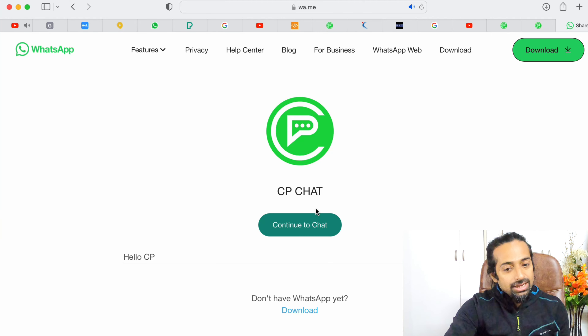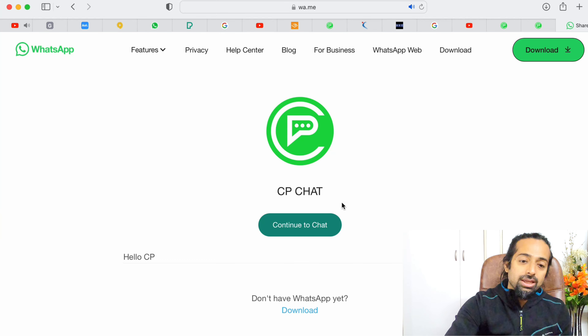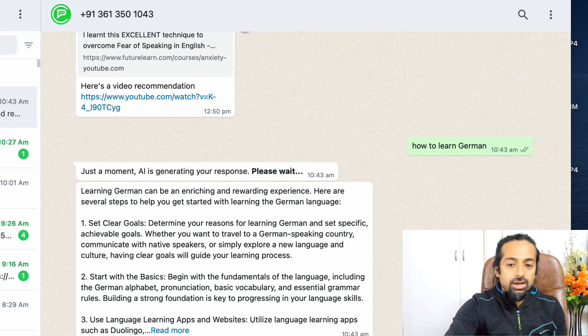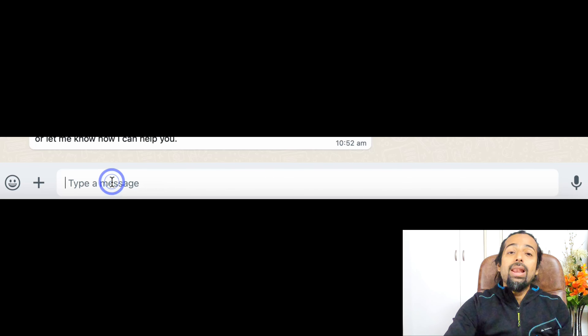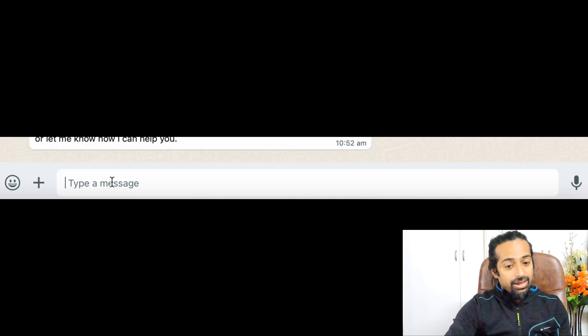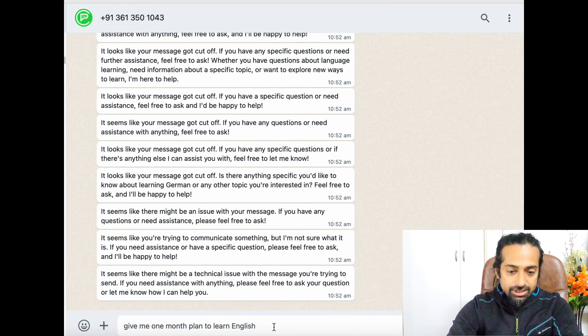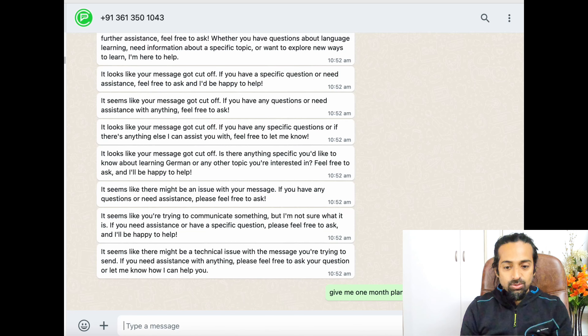I'm opening this on a laptop, that's why it's asking for that. If you open this on your mobile phone, your WhatsApp will open directly. So now let's click here. Here we come — it opens up. We will ask a few questions to CP Chat and see how it works. The first question I'm going to ask is: give me a one-month plan to learn English.